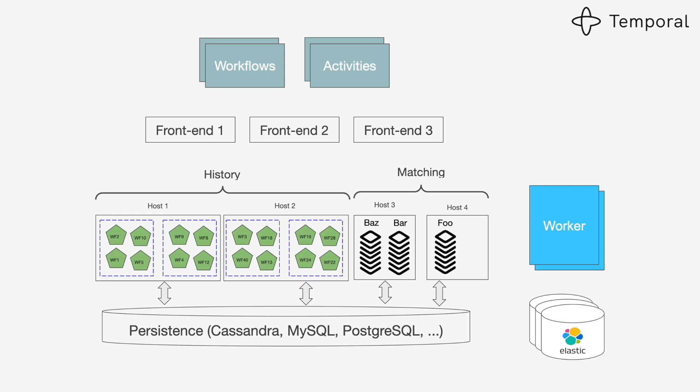I've given multiple presentations. If you Google my name, you'll see a lot of videos about Cadence and later Temporal and their programming model. But today I want to talk about the backend, about how the cluster is organized and why we have all these multiple roles in our architecture. I don't expect you to understand that picture right now, but by the end of the presentation you should be able to make more sense out of it.